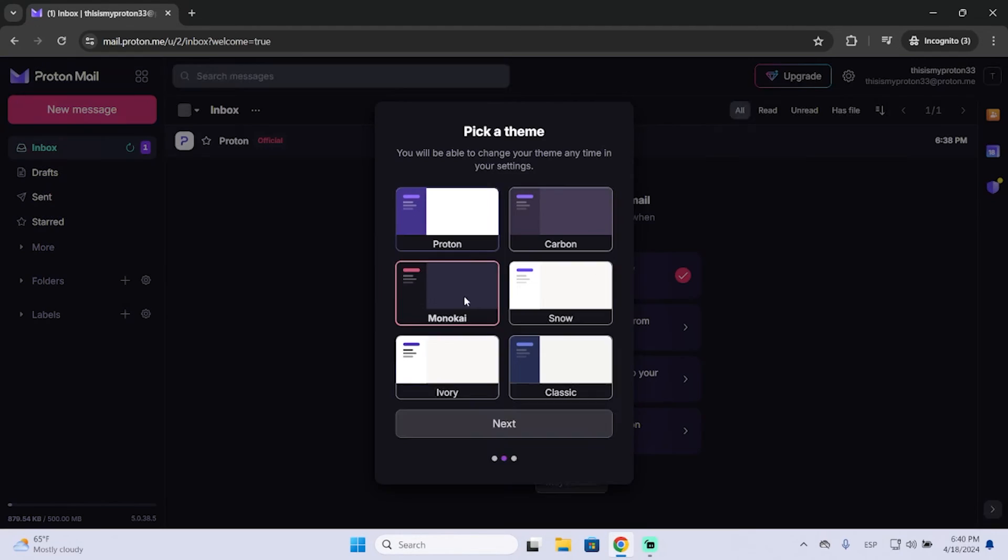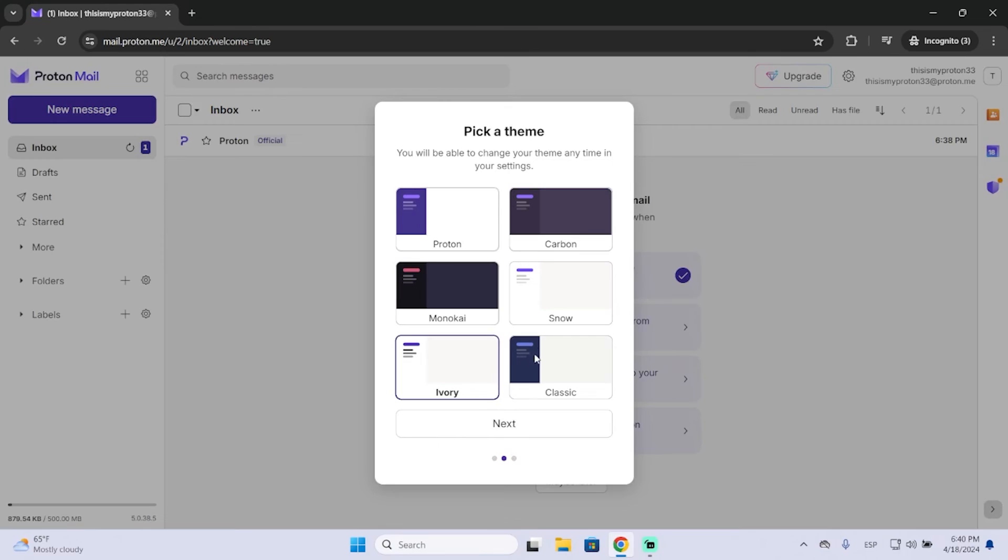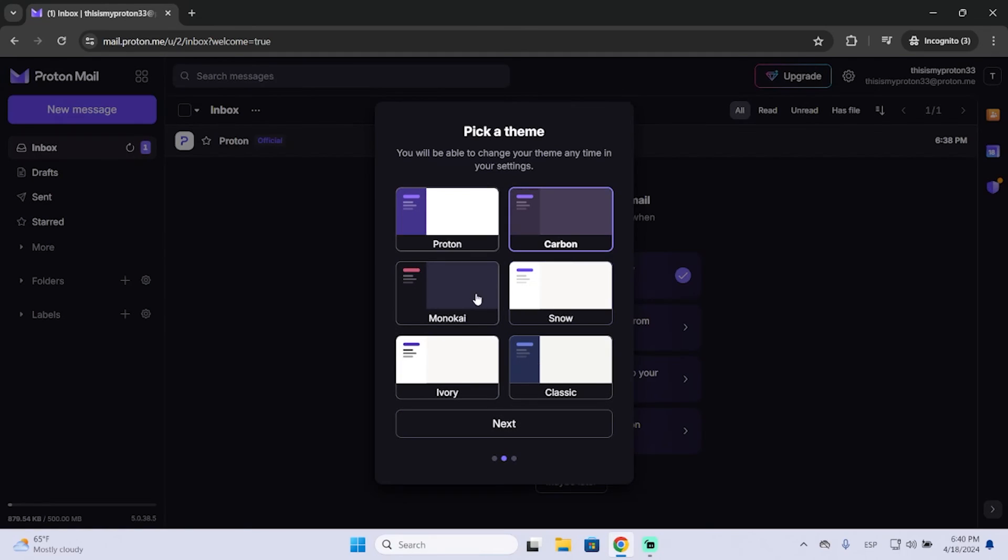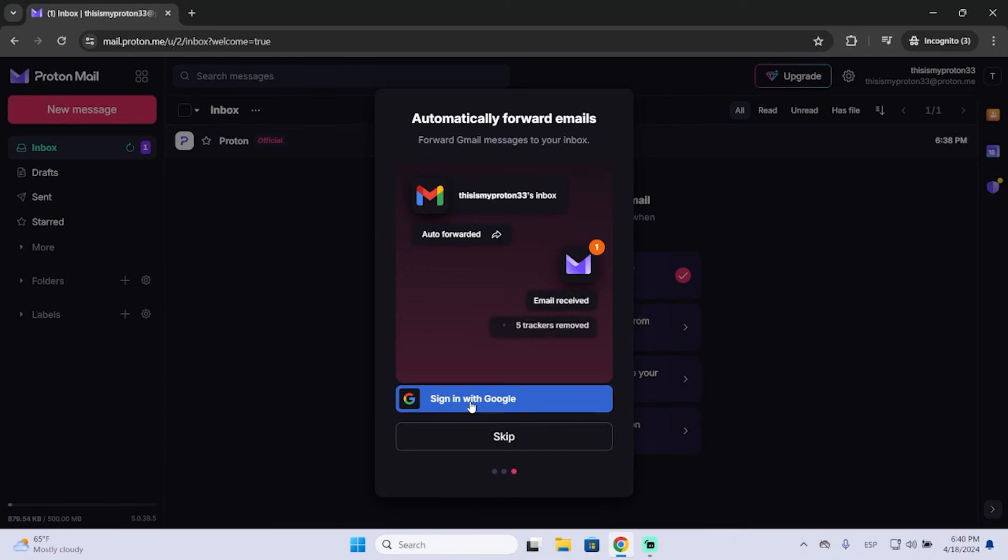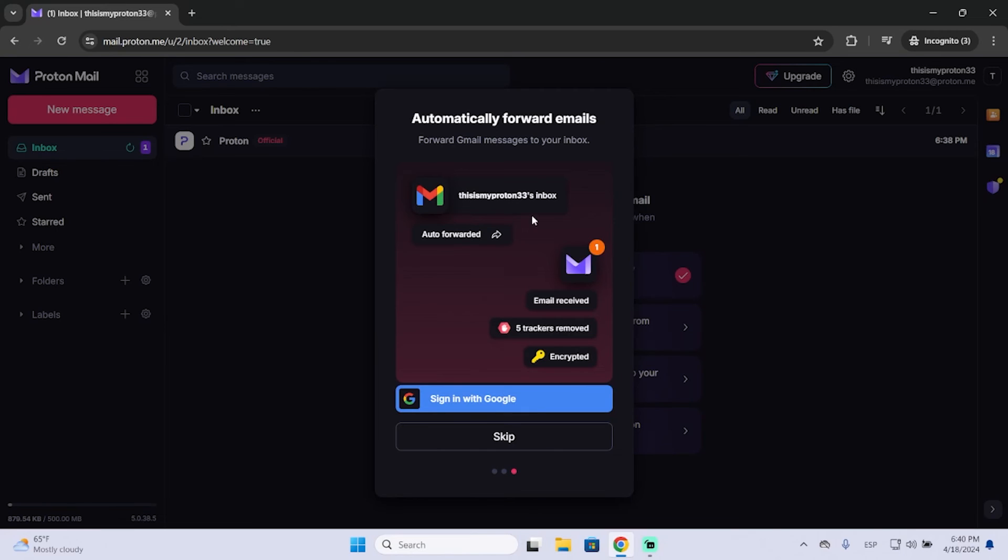And here you can select a theme, the one you like the most. I will choose this one. And here you have this option that will allow you to log in with your Gmail account, so all your Gmail emails will go directly to ProtonMail. In my case, I will skip this.